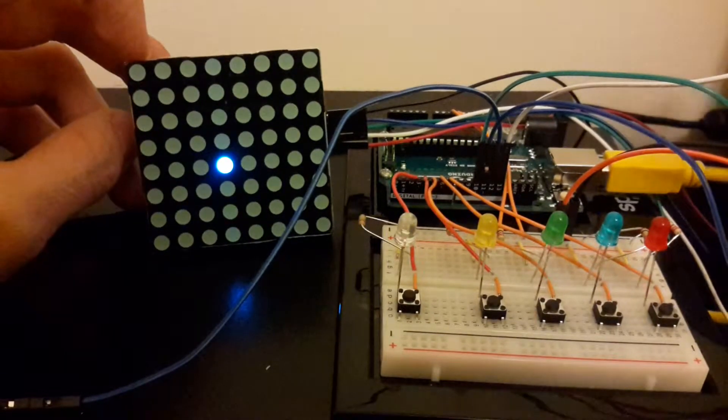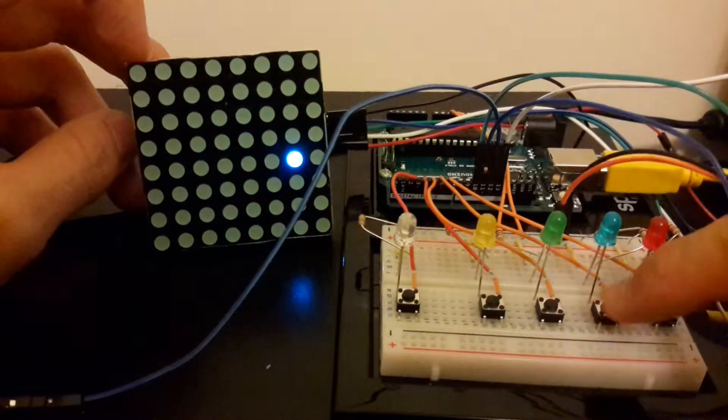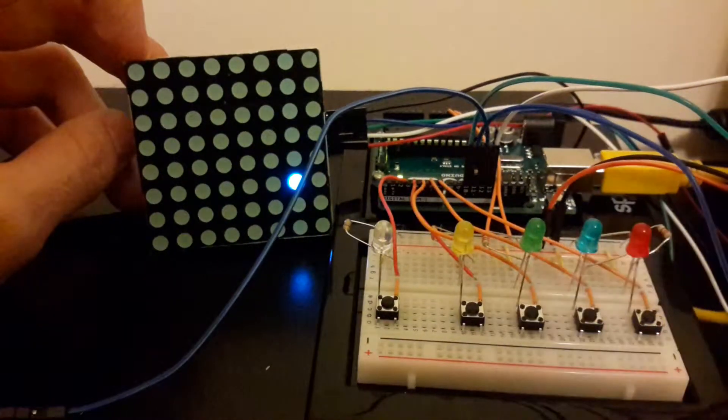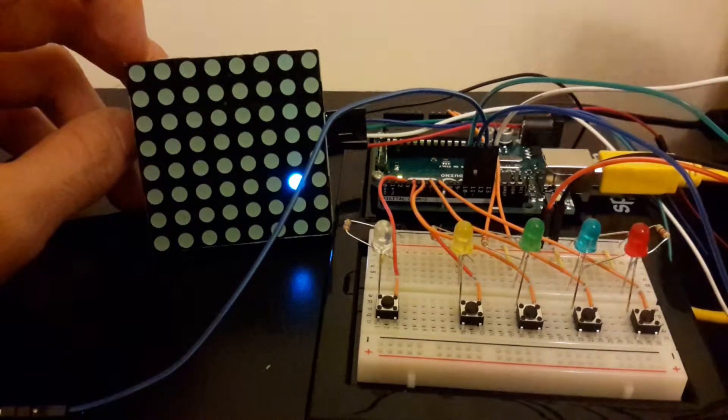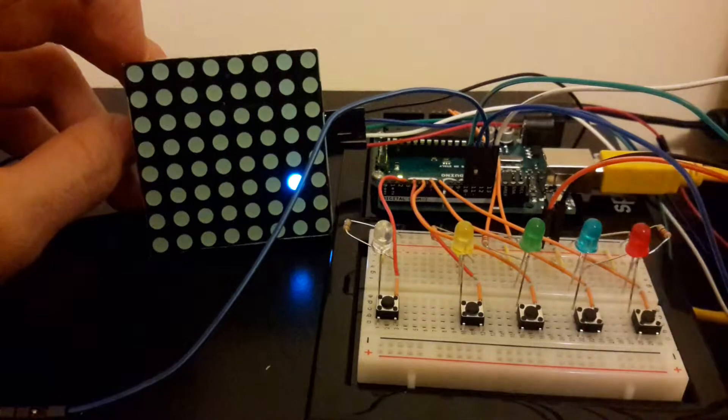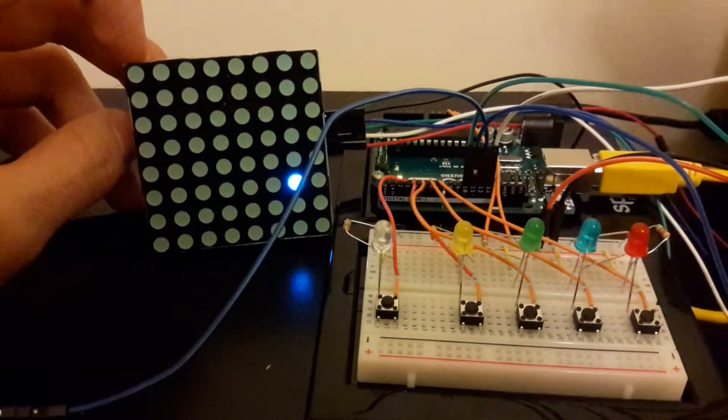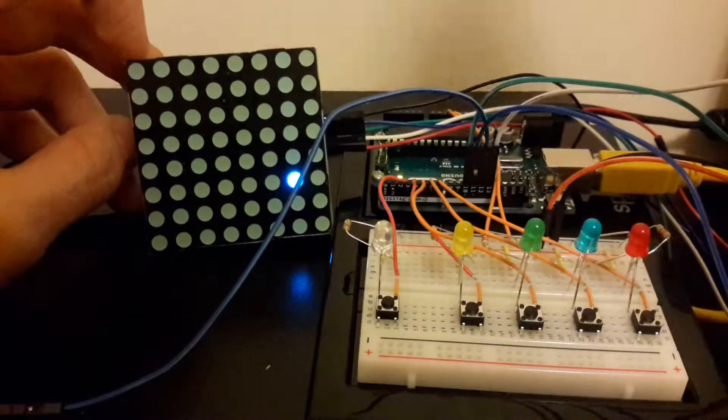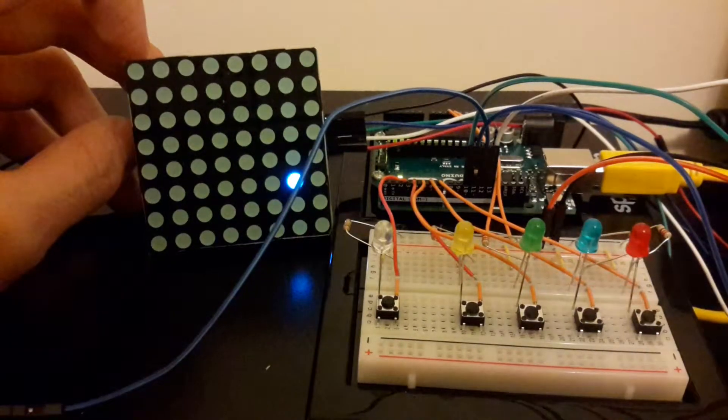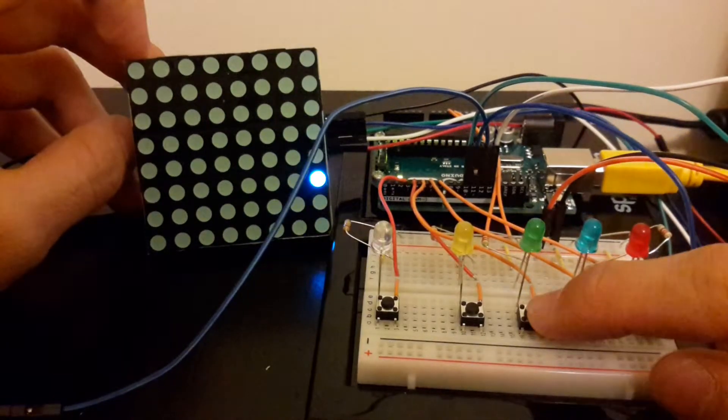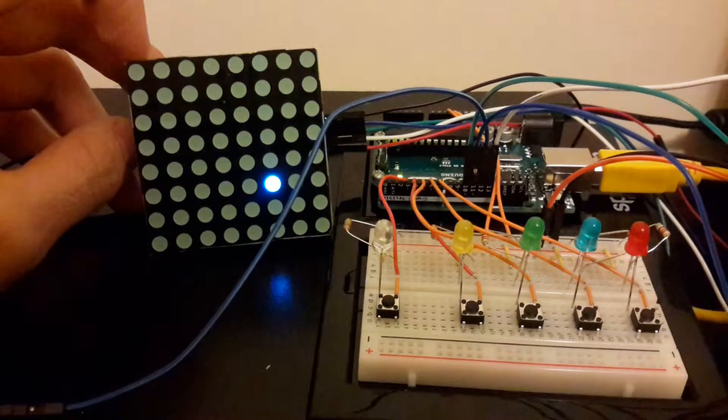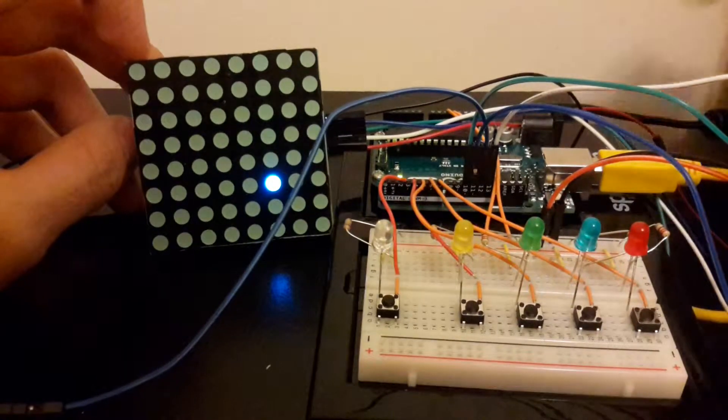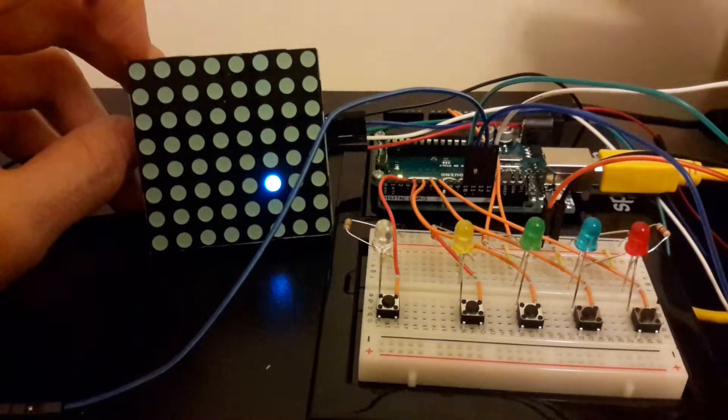And the idea is you use the controller to send the signal to a data structure. And in this case, the data structure is a 64-character array. So that array has 64 characters in it because it's an 8 by 8 RGB LED matrix.